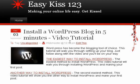Hello, welcome. This is an Easy Kiss 123 tutorial and today we're going to cover setting up a WordPress blog.